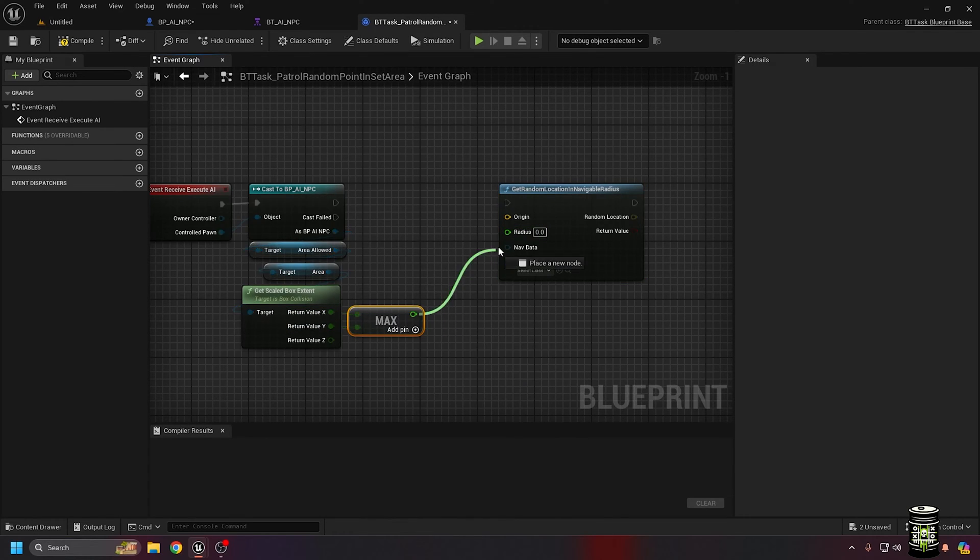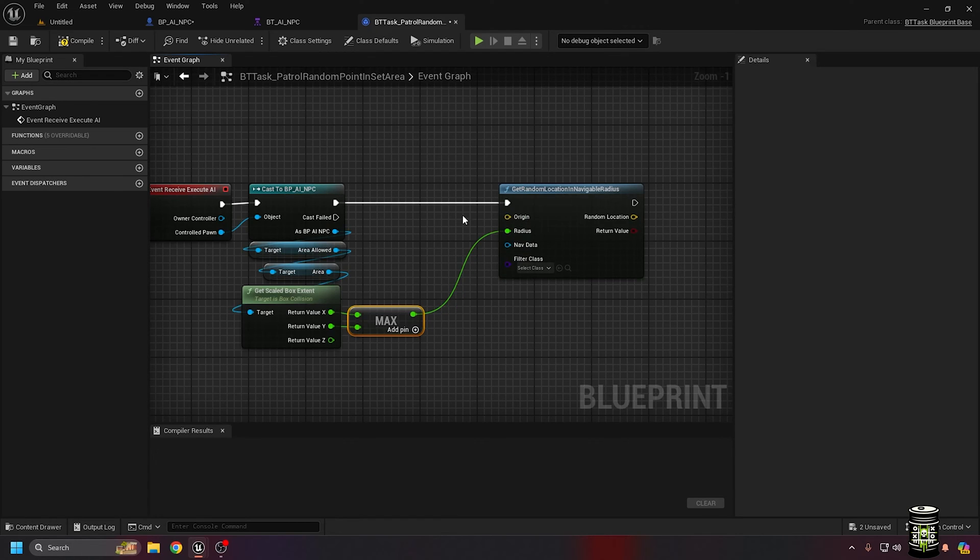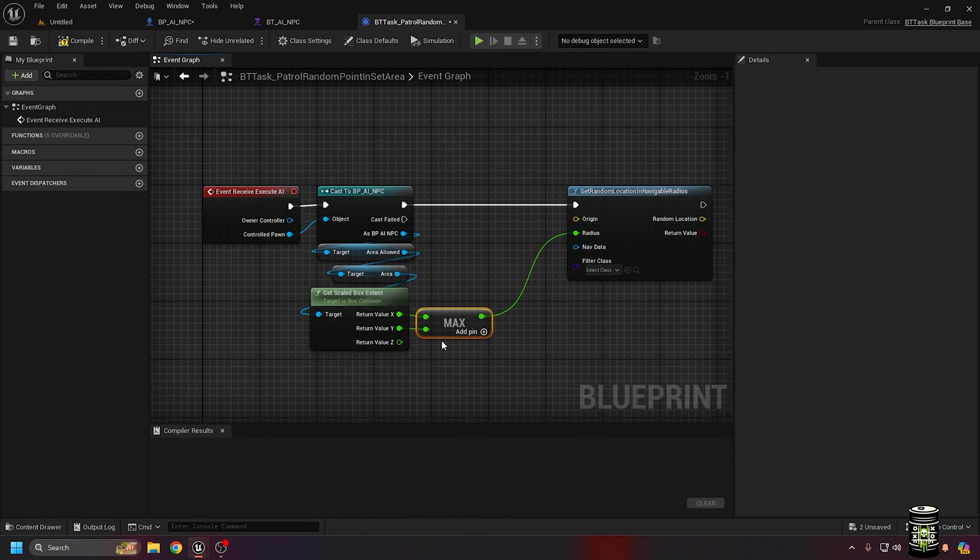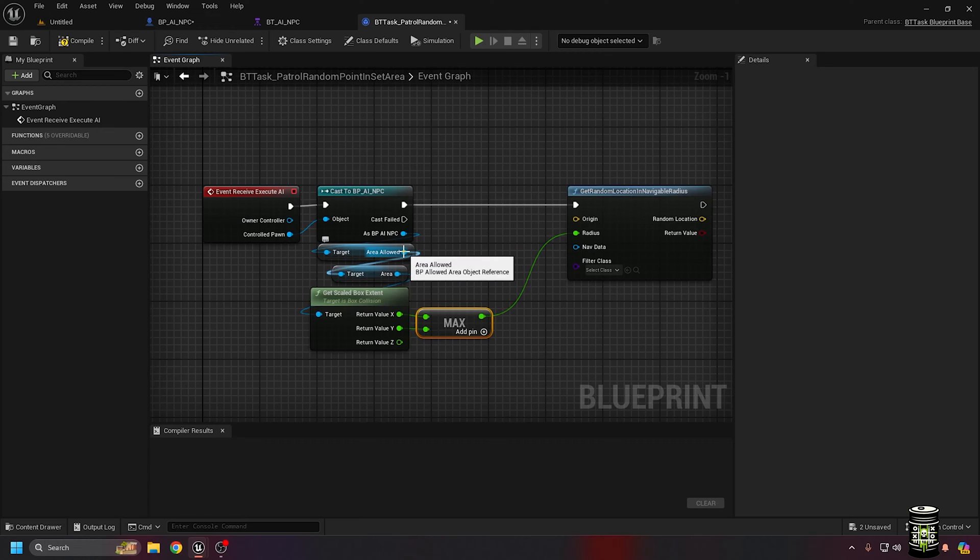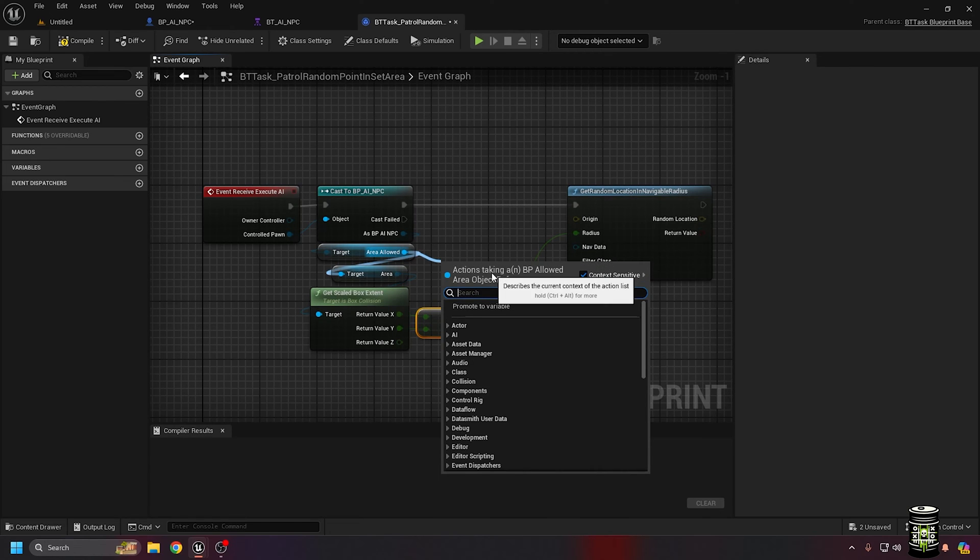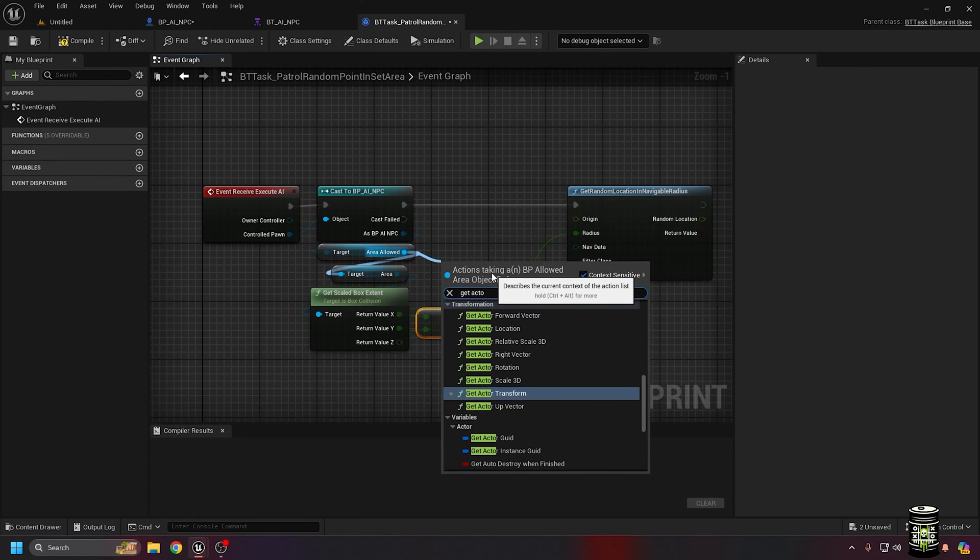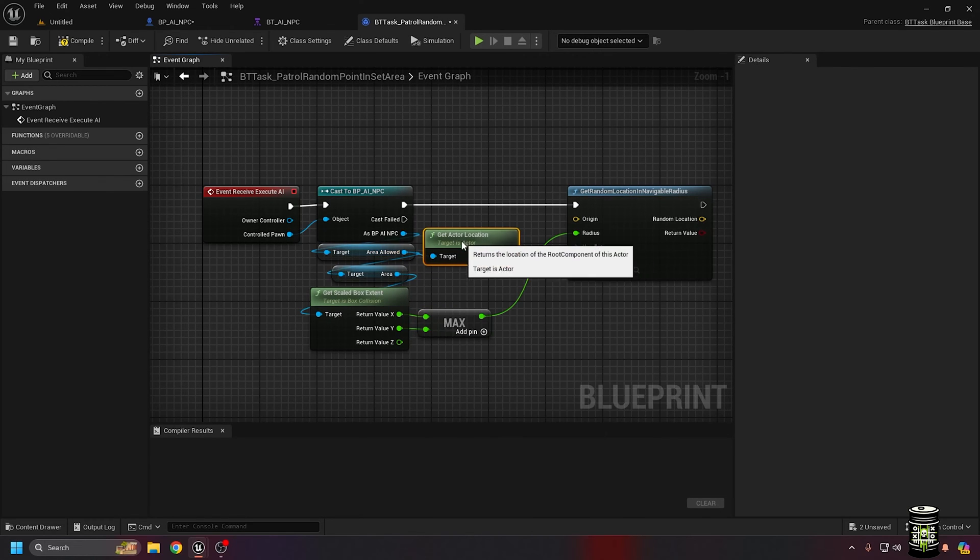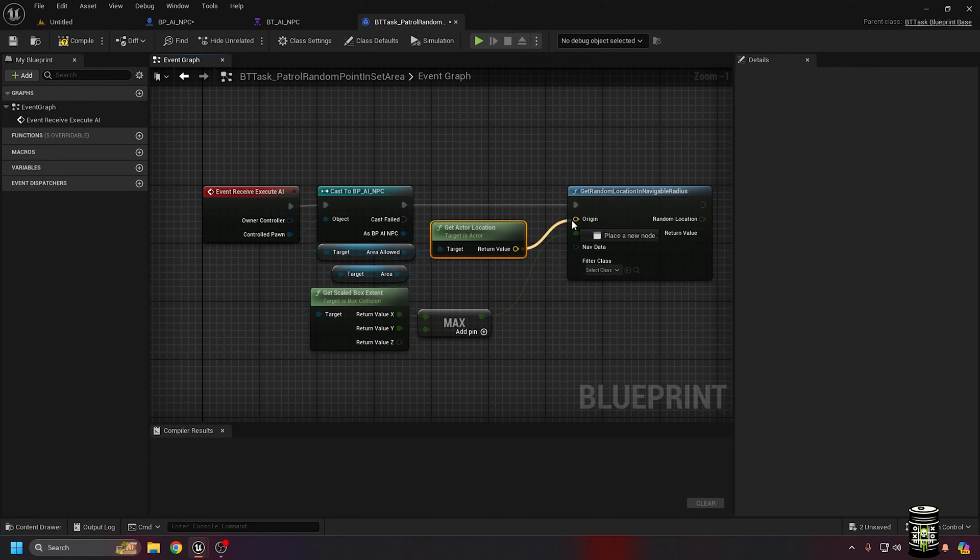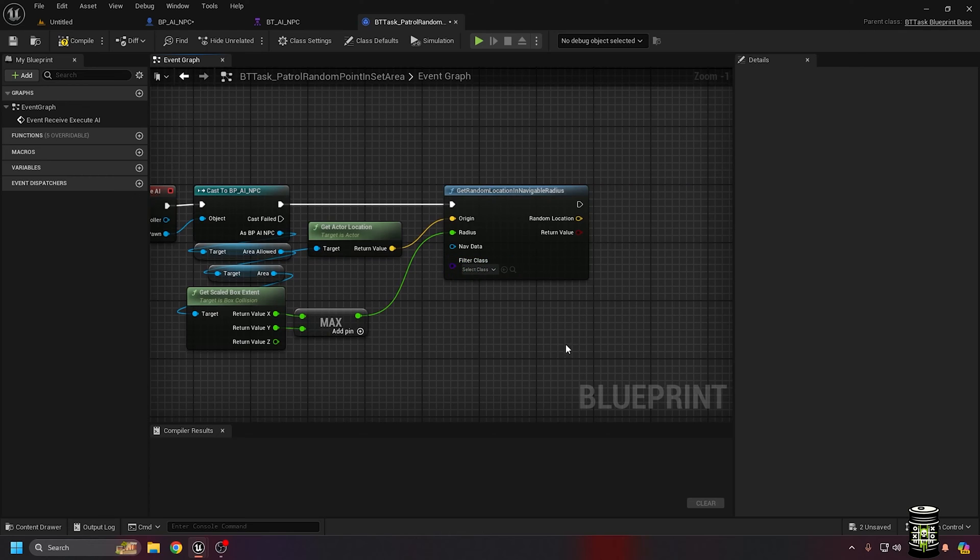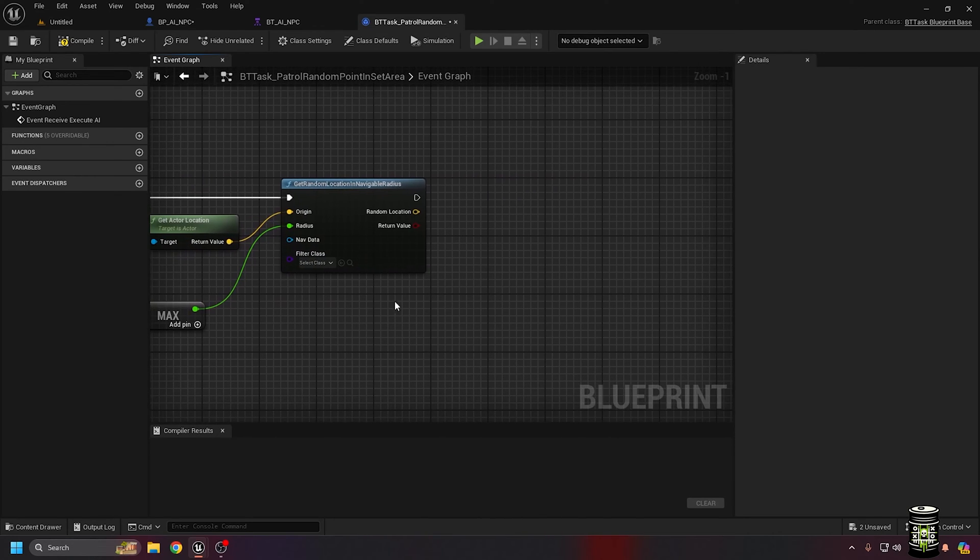we will need to know if the x axis or the y axis is further using the max node. And set the larger to the radius pin of the random location node. I want the origin of the random point to be in the middle of the allowed area, which we can get from the getActorLocation node.